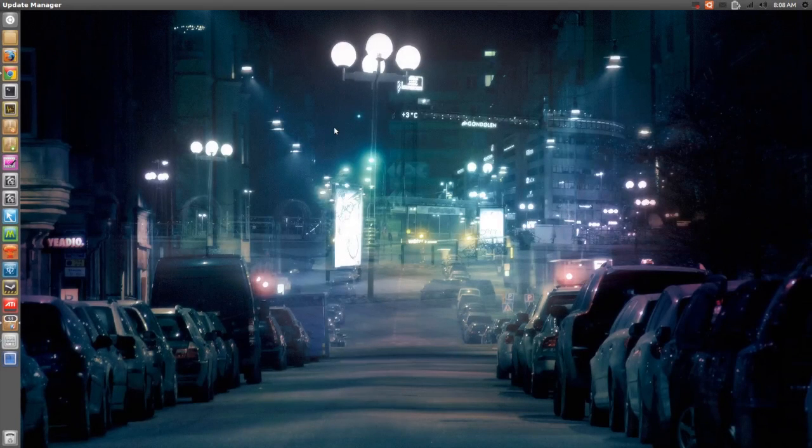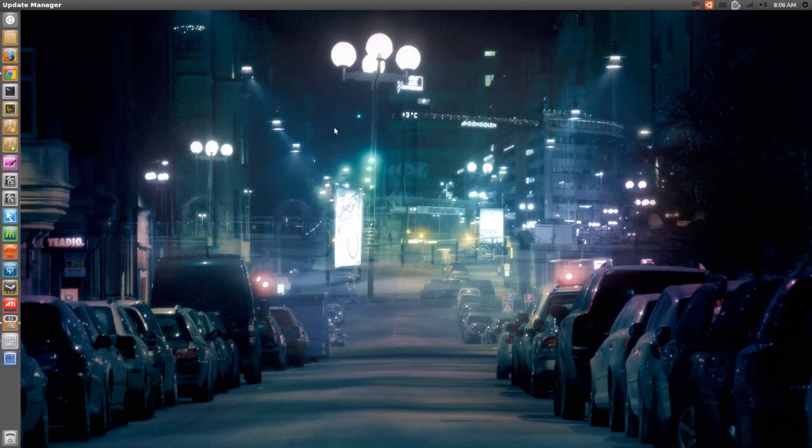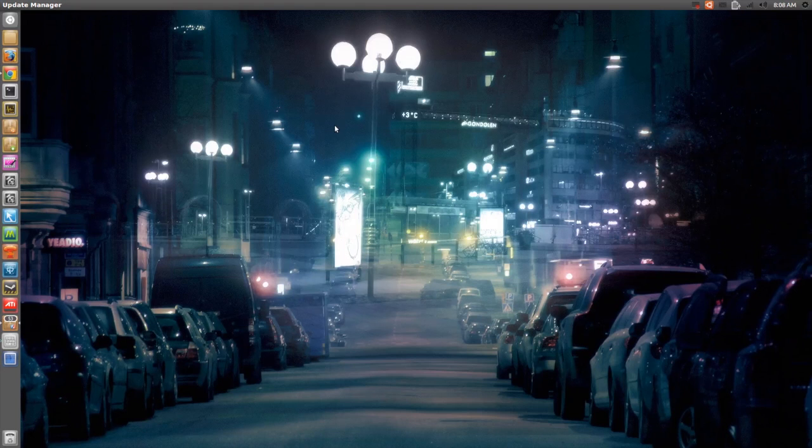Hello ladies and gentlemen, it is me Ubuntu Help Guy, and in this video I'm going to show you a very cool weather indicator.